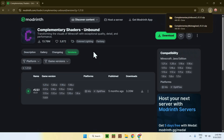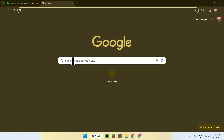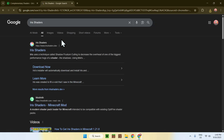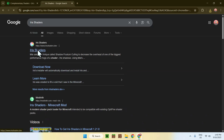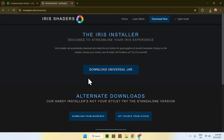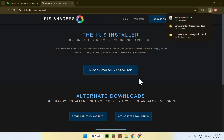What we'll be using is Iris. To get Iris, go to a new tab, then go to your search bar and search for Iris Shaders. Here you'll find irisshaders.dev — just click on Iris Shaders and this will bring you to the Iris Shaders homepage. From there, just go to Download Now, then click the Download Universal Jar button. You now have Iris Shaders.